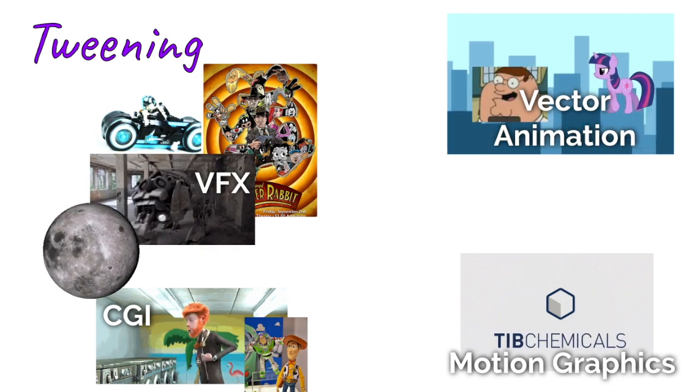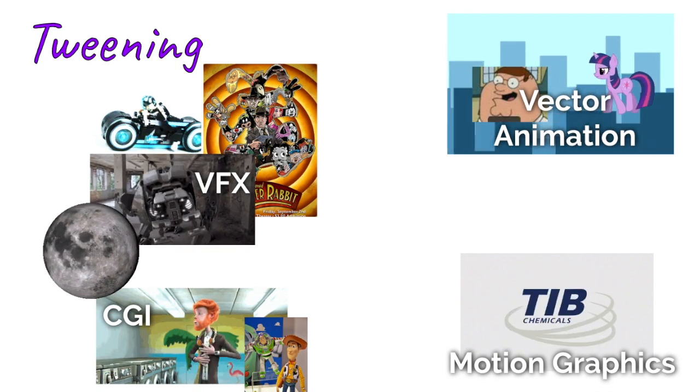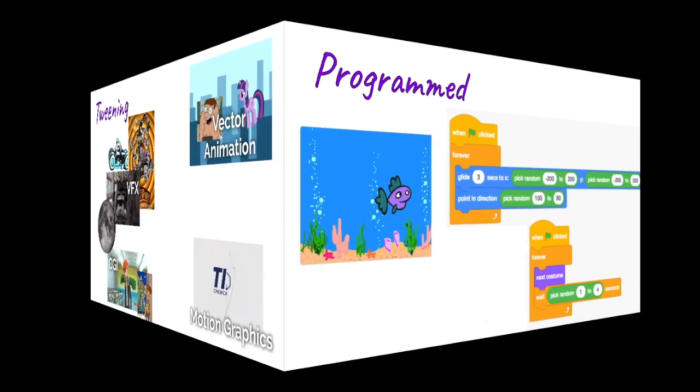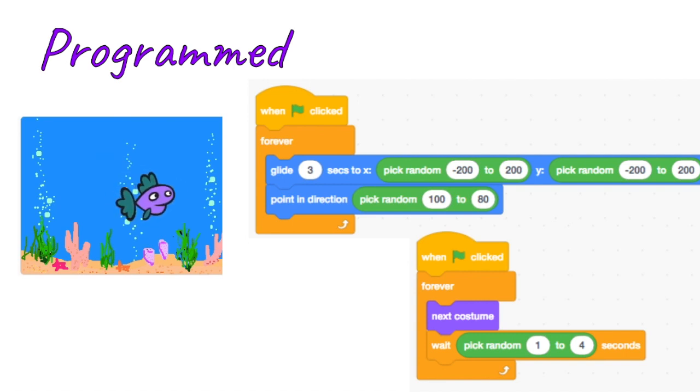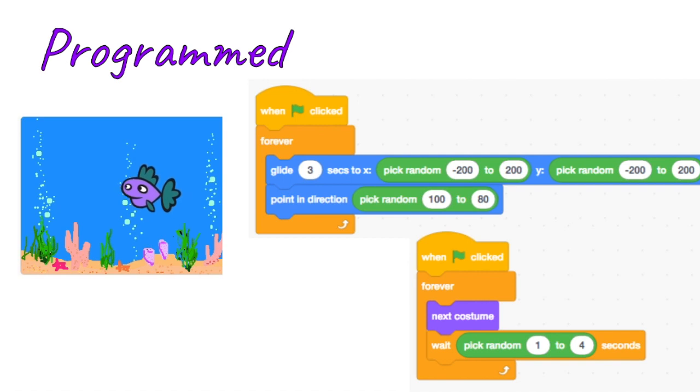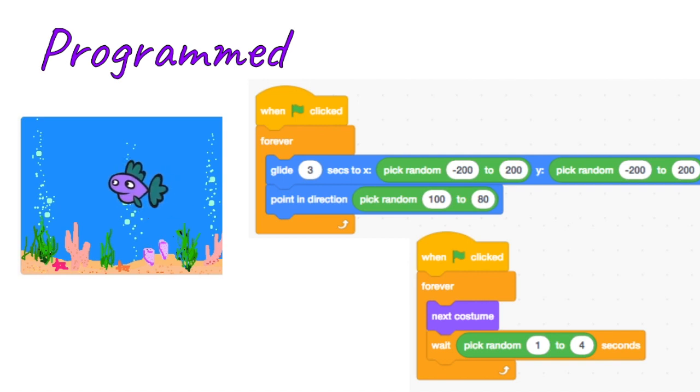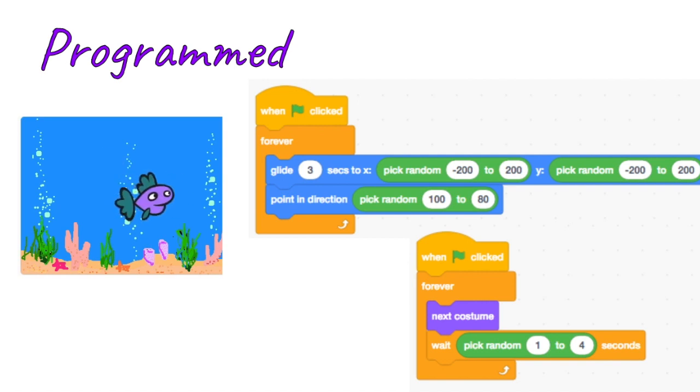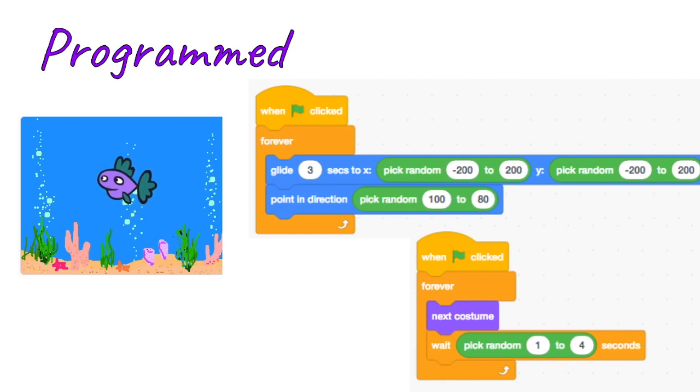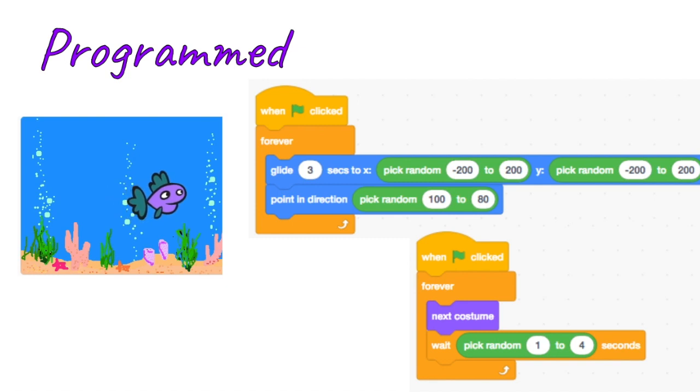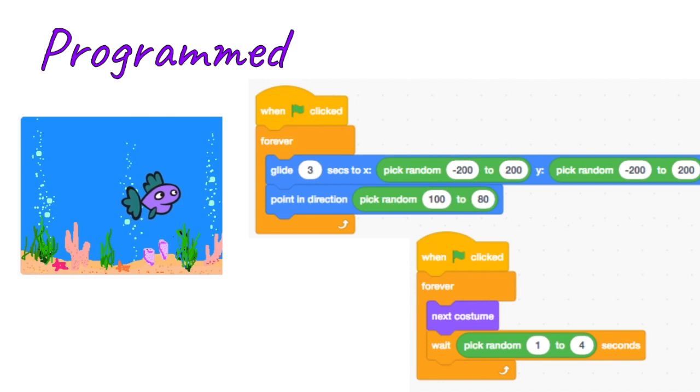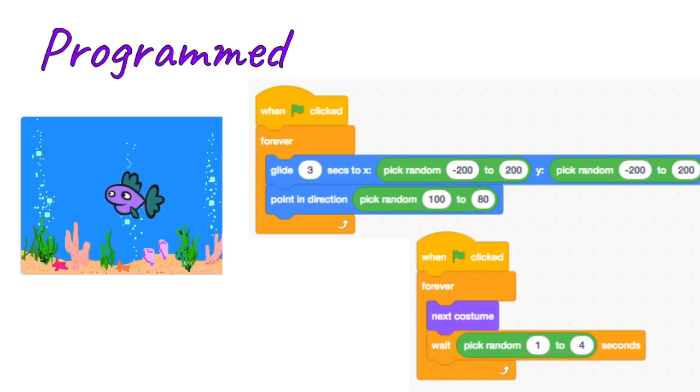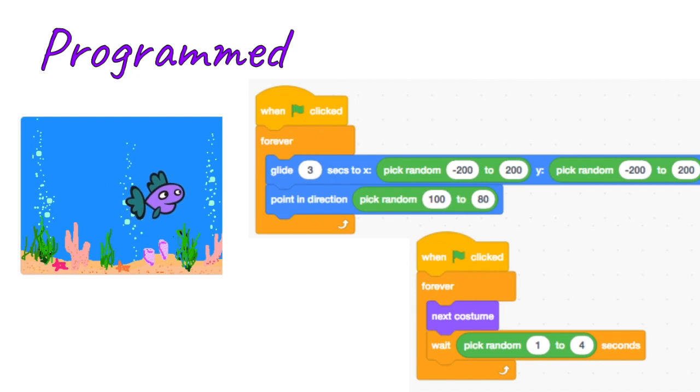All right, another style of animation, and this is an interesting one. I think we're going to see more and more of this as we go on. So programmed animation is where you're actually using code to animate something. You see here I have a fish that I programmed using the Scratch coding language to create animating with words. So you're giving the computer instructions, and then the computer's animating the particular items.